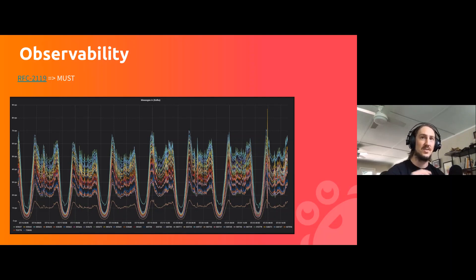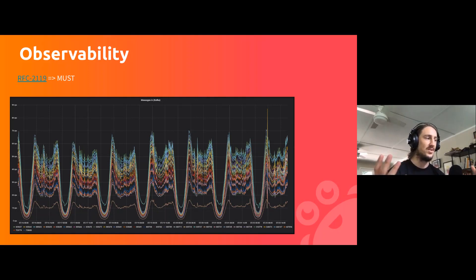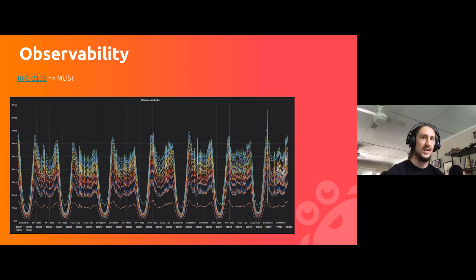Observability: if you don't know what's going on in your system, you're essentially flying blind. There's no way to know if things are about to crash, or if you have headroom to 3x, 4x, or 10x your load. So observability — know what's going on.